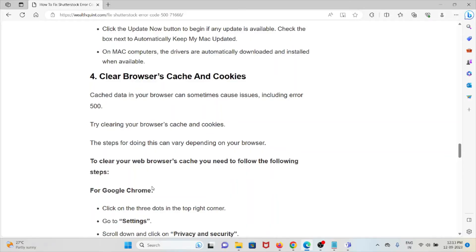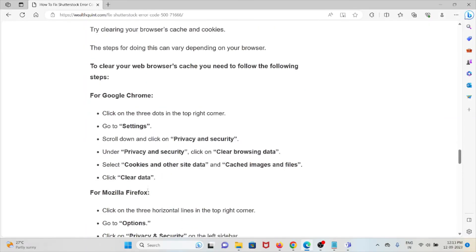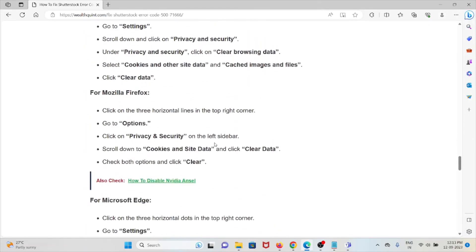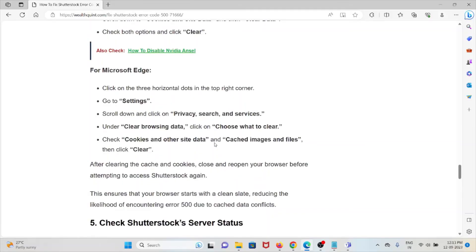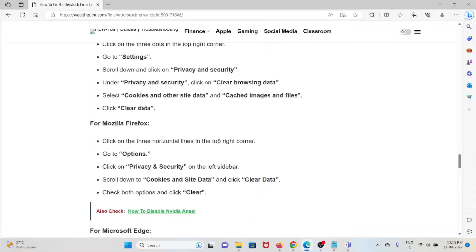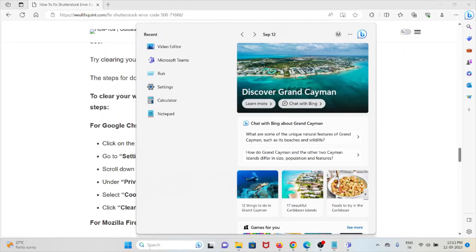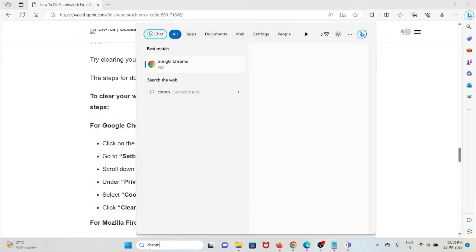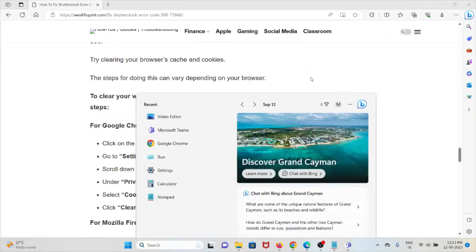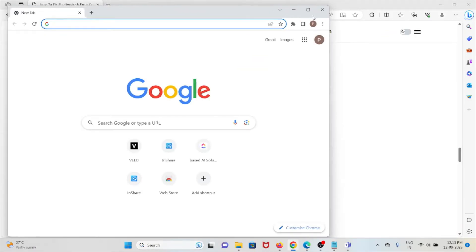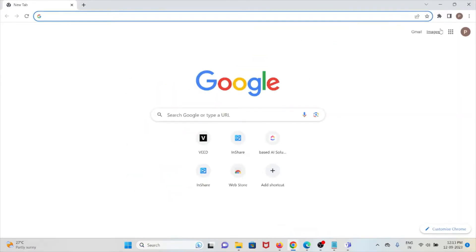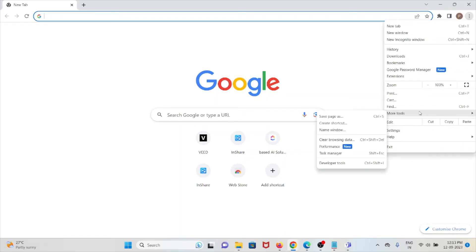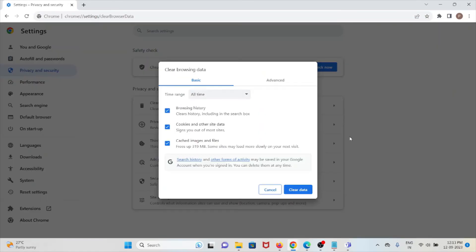If you are using Google Chrome, Mozilla Firefox, or Microsoft Edge, try to clear all the cookies and caches. I will show you for Chrome so that you can try for other web browsers also. Go to the three dots, click on More Tools, and click on Clear Browsing Data. Here you can click on Clear Data and it will clear all the cookies and caches.